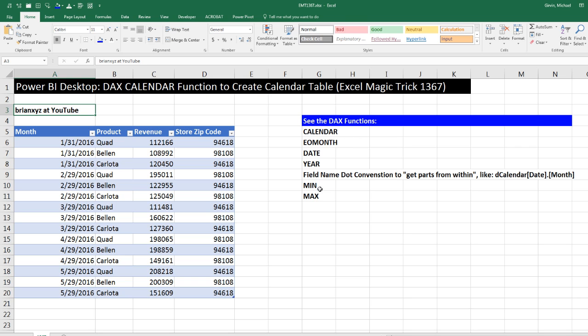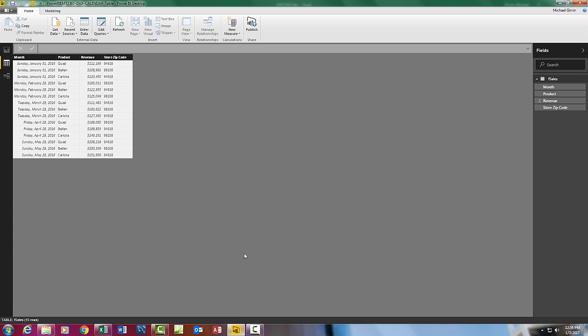We'll even see this new field name convention, where we'll be able to say table name, field name in square brackets, dot, and we could say month to get the month name, year to get the year, and a bunch of other options. We'll also see the min and max function. Let's go over to Power BI desktop.